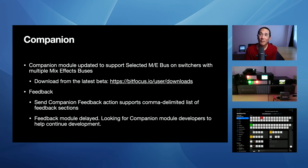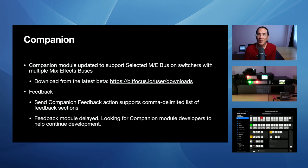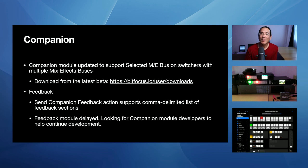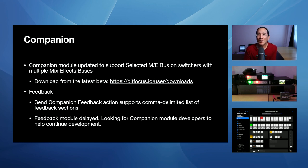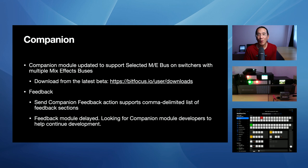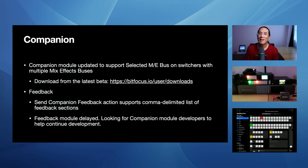Finally, let me give you an update on feedback. So there's a new change in the send companion feedback action, which supports common delimited list of feedback sections. However, the current MixFX module does not support feedback. I haven't actually been in touch with the developer. So he's been under the weather recently. So I am actually looking for someone else to help me continue development of the module. And so that's why the module has been delayed. And I'm looking for some help to kind of get that ball rolling again, so we can actually bring proper feedback to the MixFX companion module. So if you know how to develop companion plugins, please contact me and we'll get started.